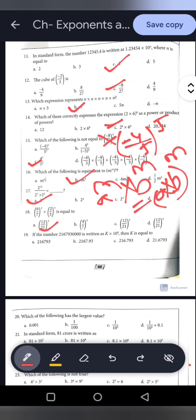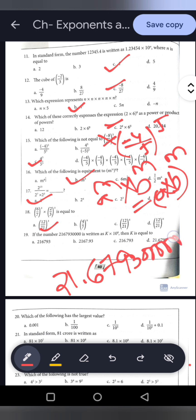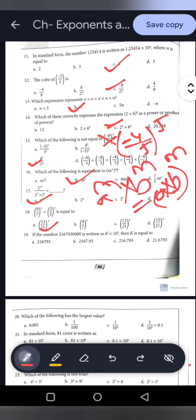Question 19: A number is written as K into 10 to the power 8 in standard form. We need to find K. Shifting 8 digits, the number is 21.6793 with four zeros — making it 2.16793 into 10 to the power 8, so K equals 21.6793. Option D is correct.